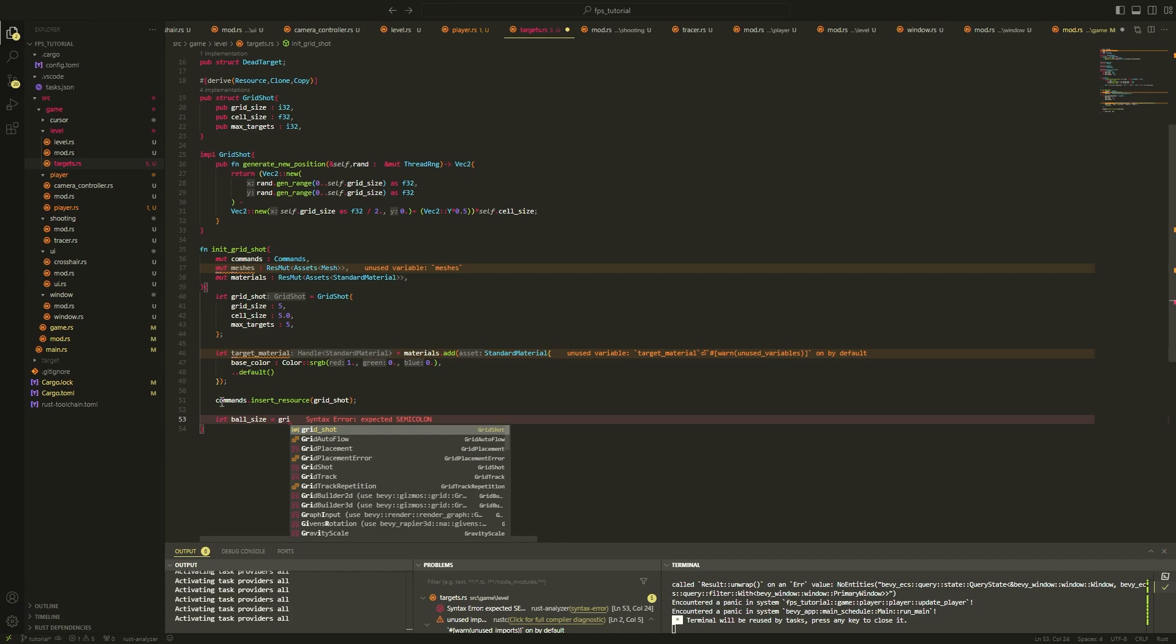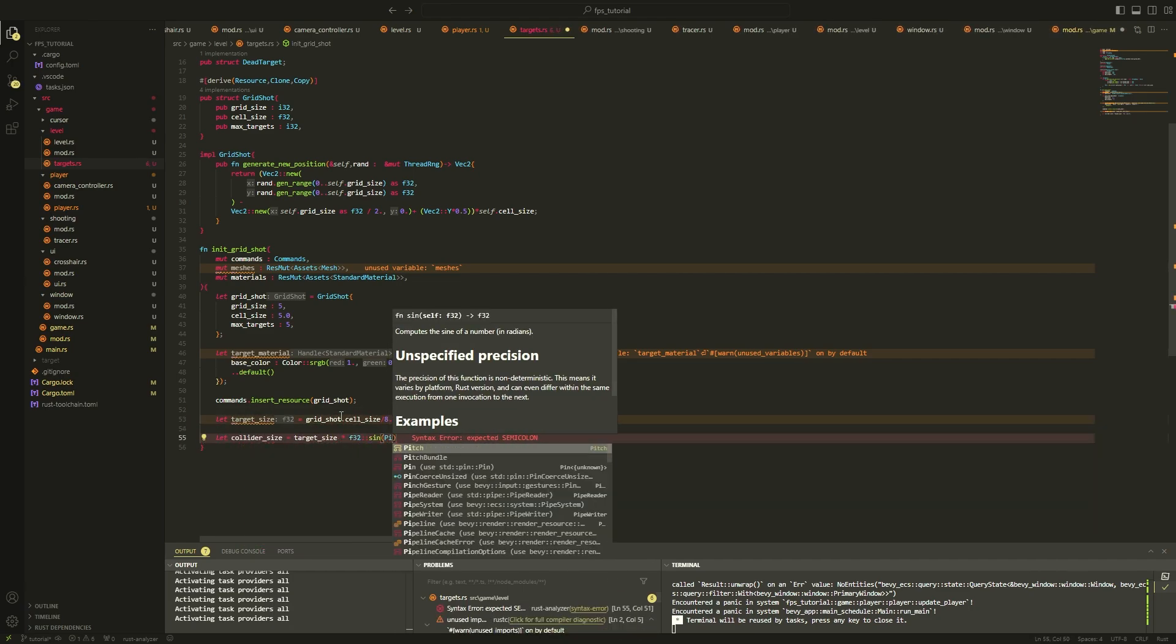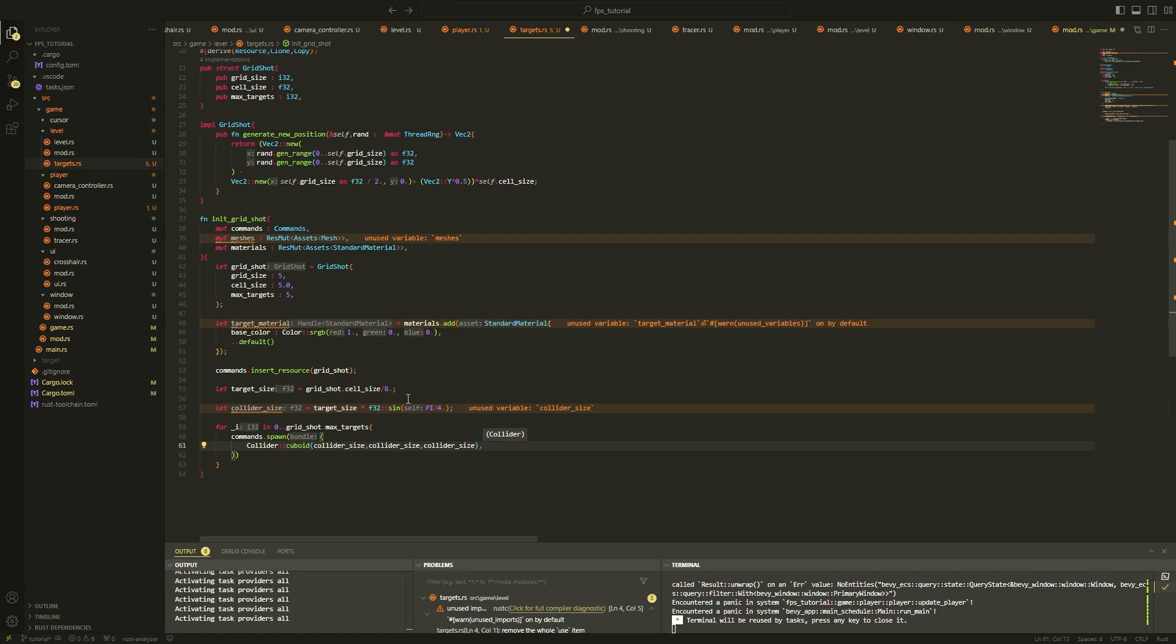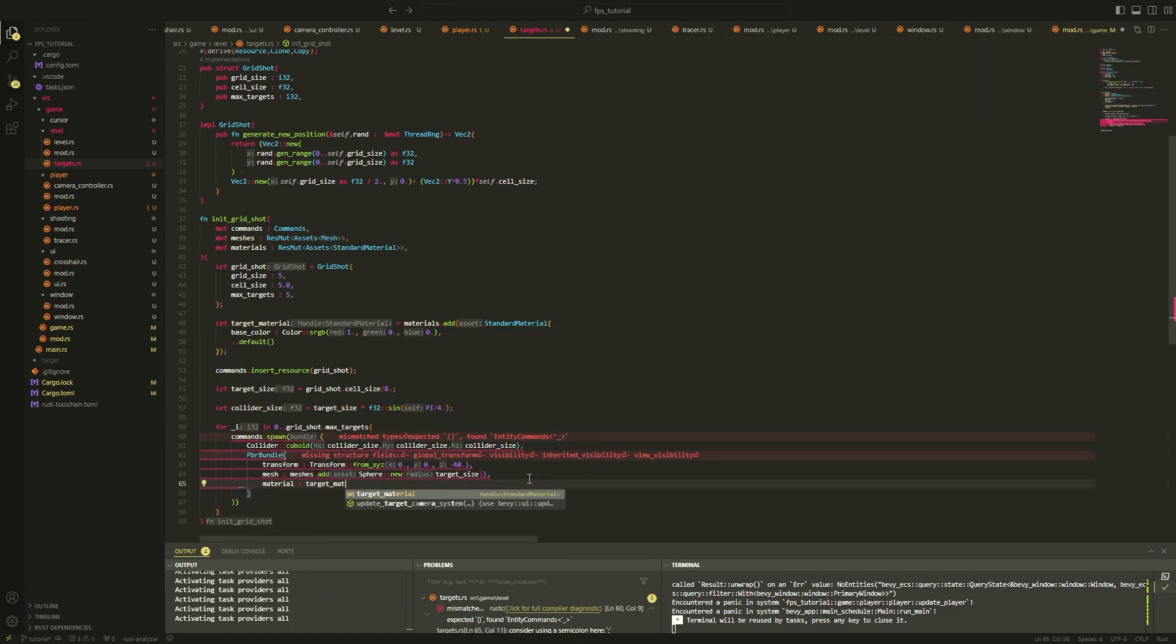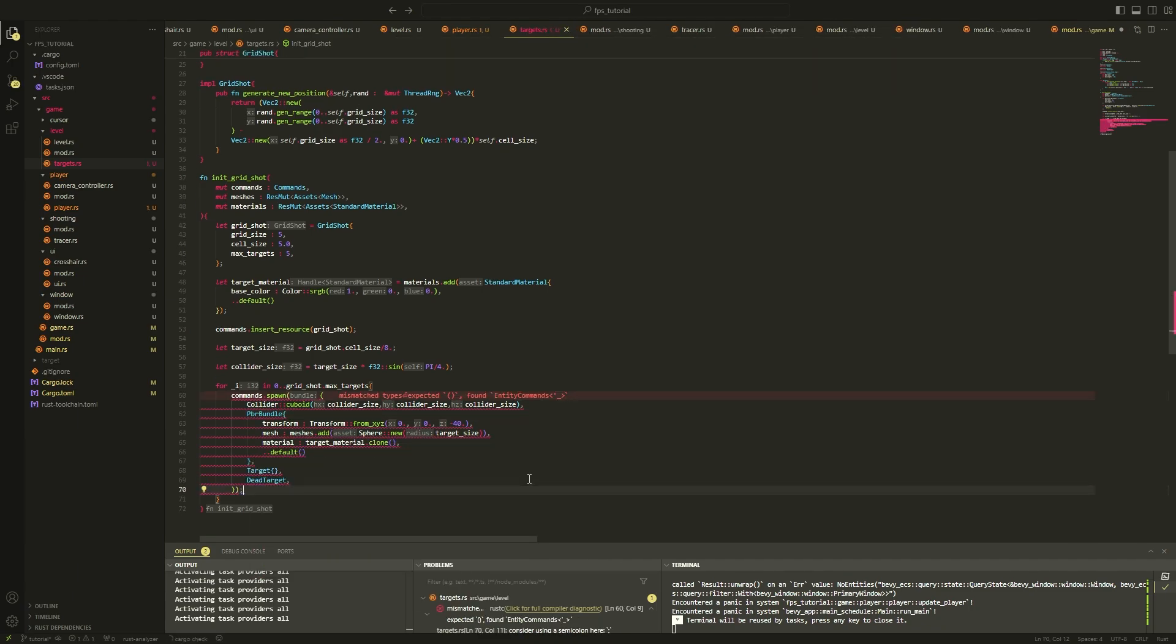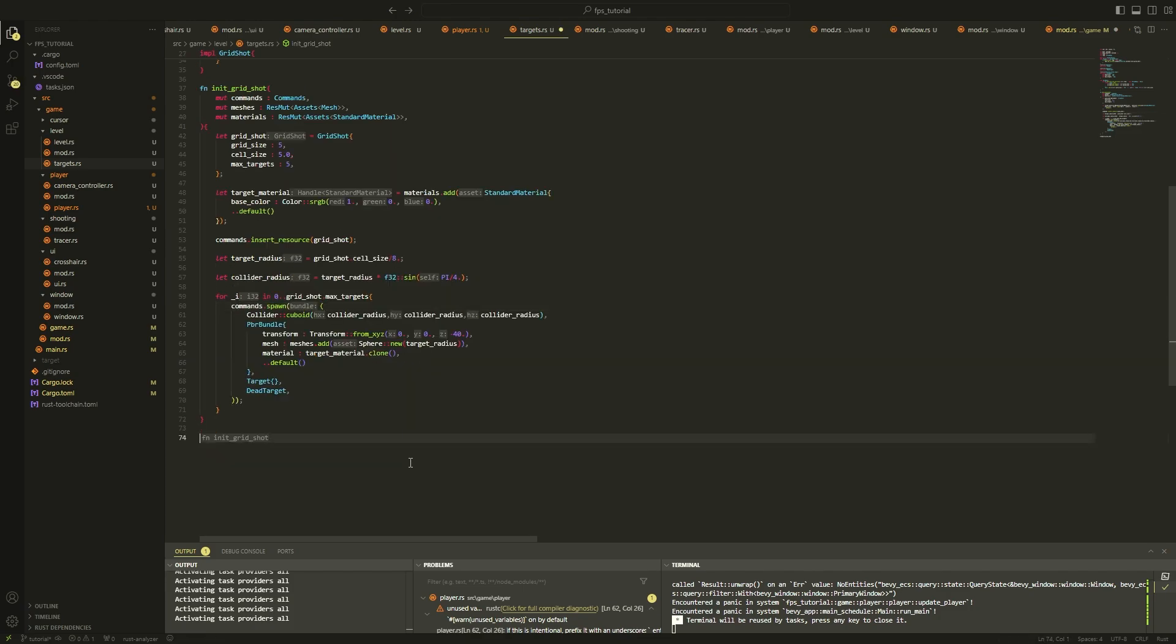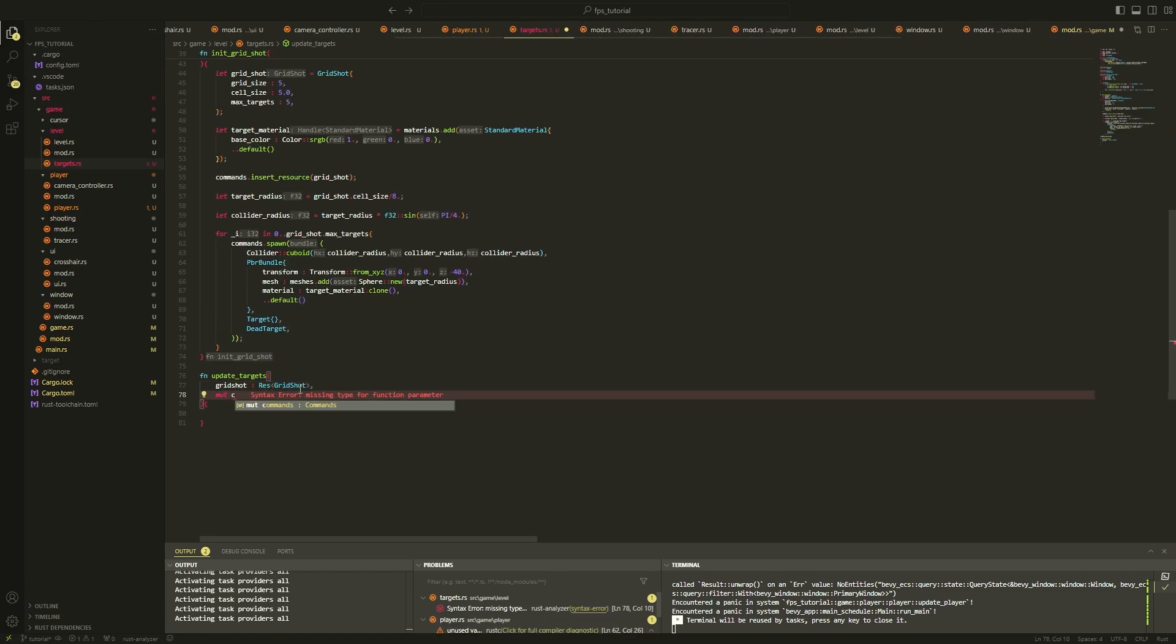Within our initialization system, we first initialize a material and the grid shot resource. Next I decided the collider size should be smaller than the actual display size of the target, which will eventually be a sphere. This is because our collider is a cuboid, but our mesh is a sphere. So if we set the cuboid to the same size as a sphere, then shooting the corner of the cube, which is not actually part of the sphere, would still allow the target to die, which is not something we want. It's also more challenging, which is another reason I decided to do it. Alright, now let's implement a system that will reset the positions of dead targets.